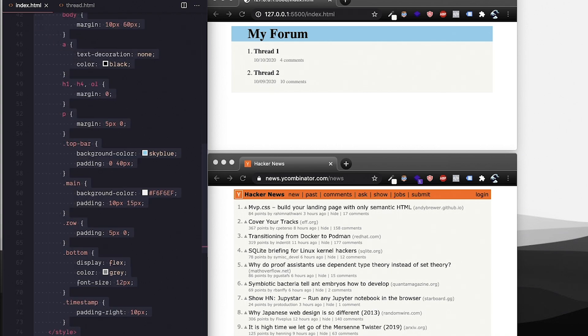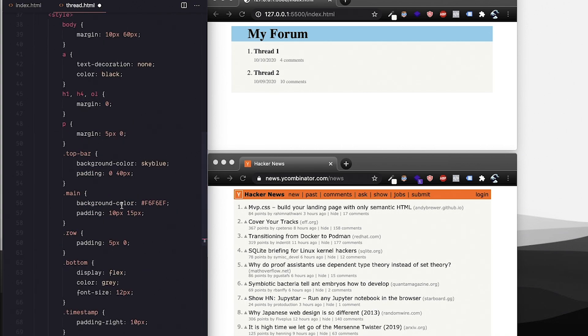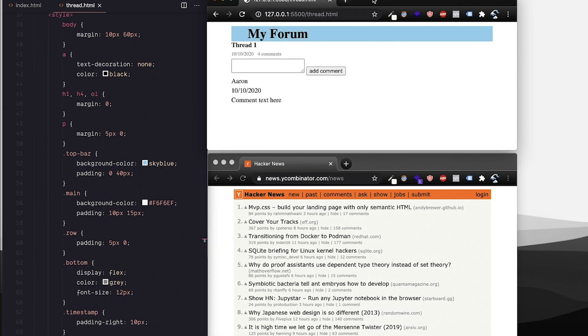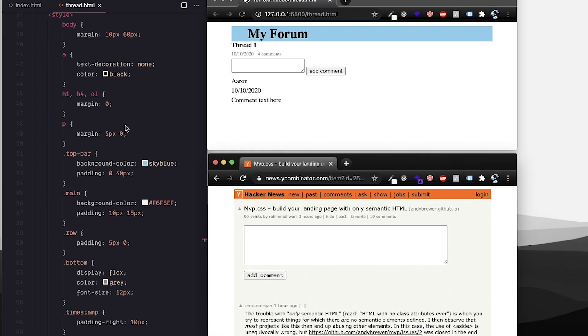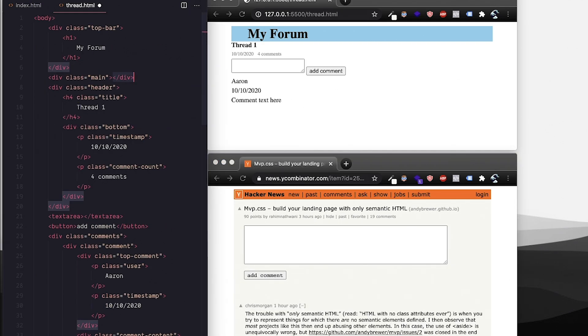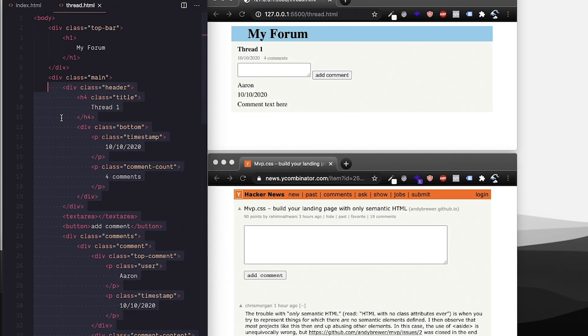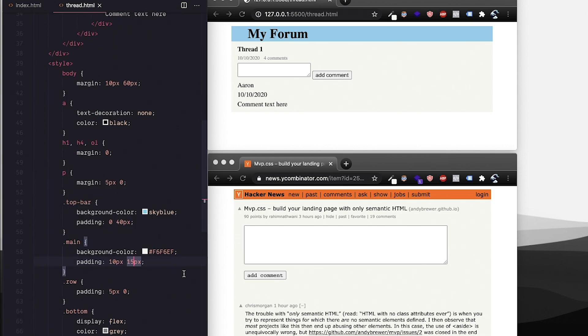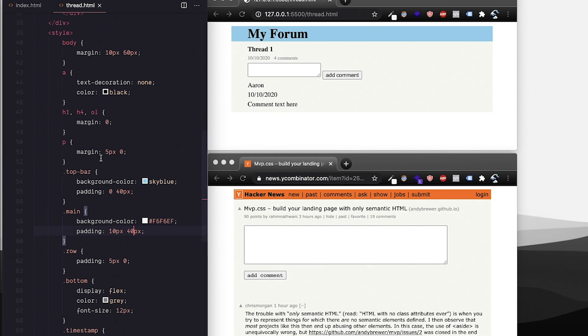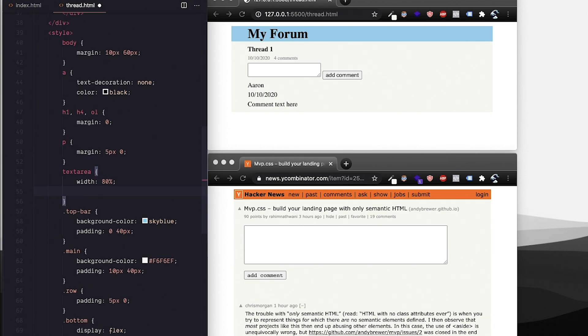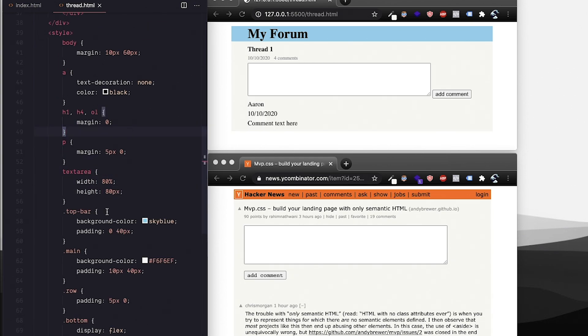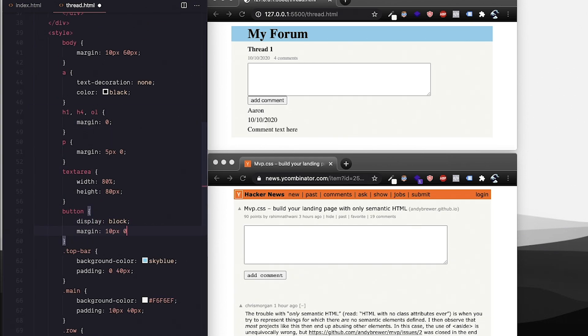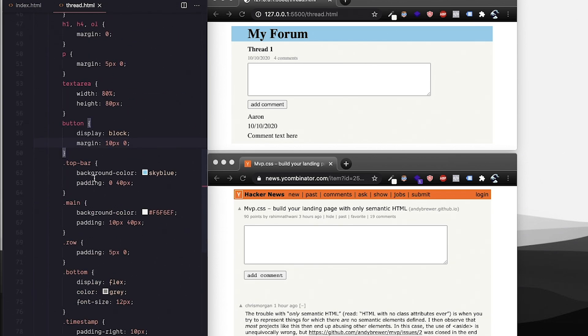So with that we can start styling our other page and I'm actually just going to copy and paste this style tag into the forum.html. I'll make another container div with class main and try to get the alignment just right. I'll make the comment box bigger and move the button. Let's move things around so a comment actually looks like a comment.